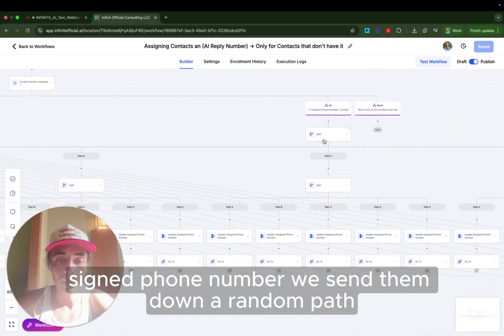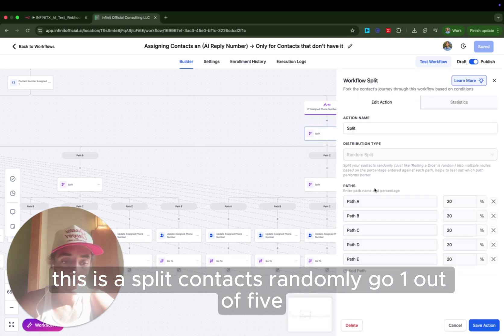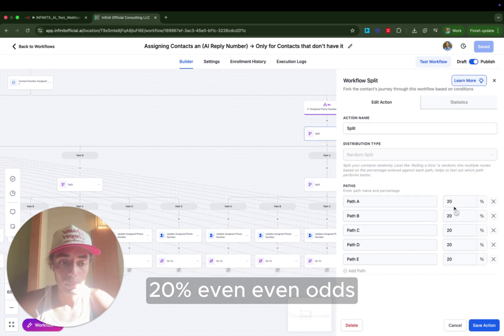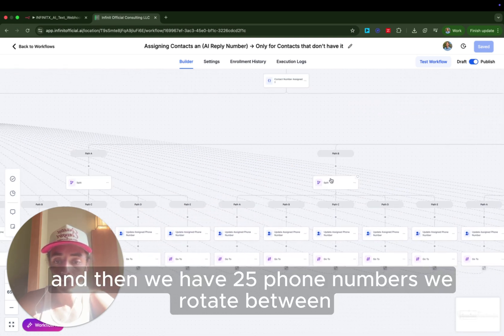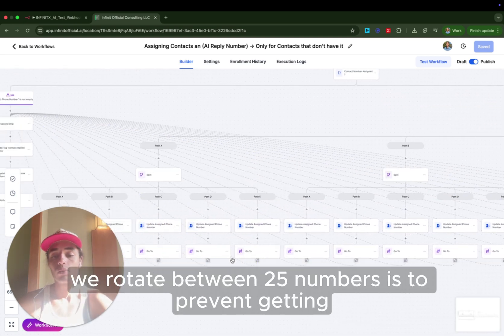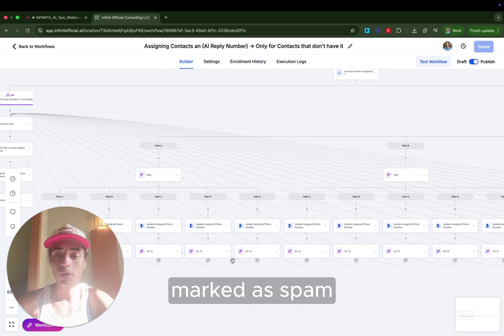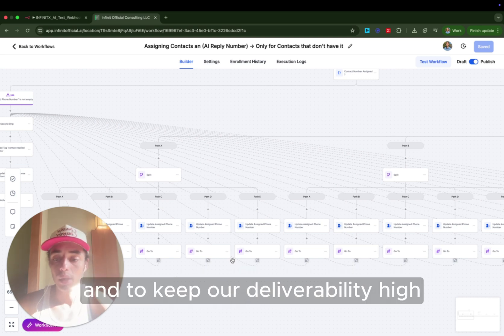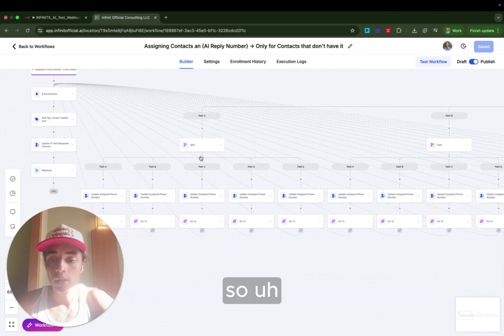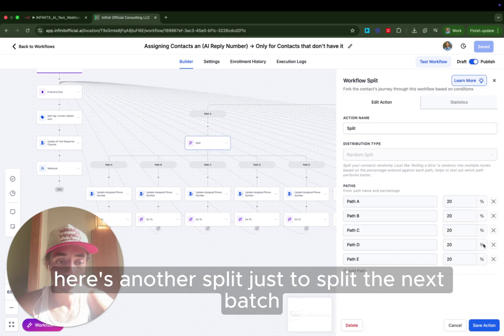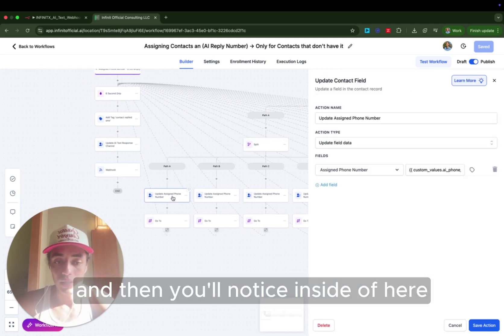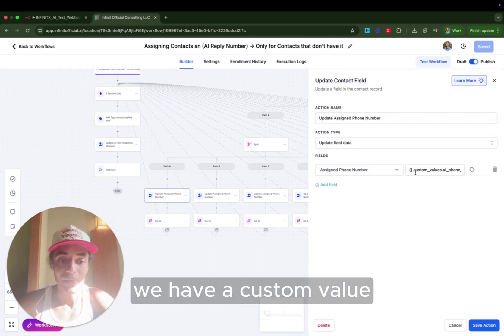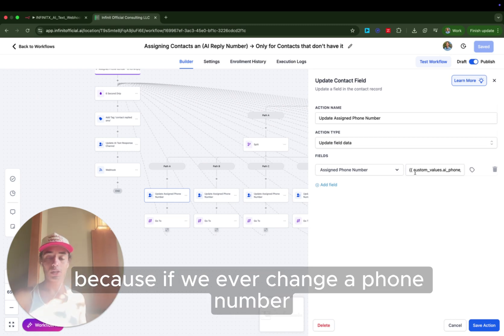So if the person doesn't already have an AI assigned phone number, we send them down a random path. This is a split. Contacts randomly go. One out of five, 20%, even odds. And then we have 25 phone numbers we rotate between. The reason we rotate between 25 numbers is to prevent getting marked as spam and to keep our deliverability high. So here's another split just to split the next batch.